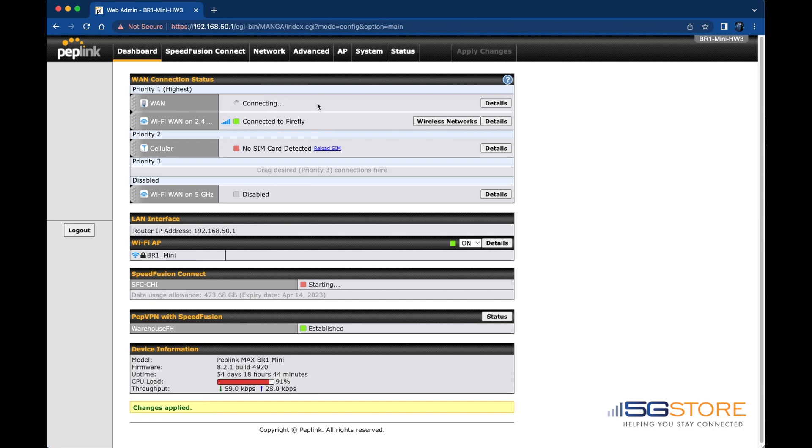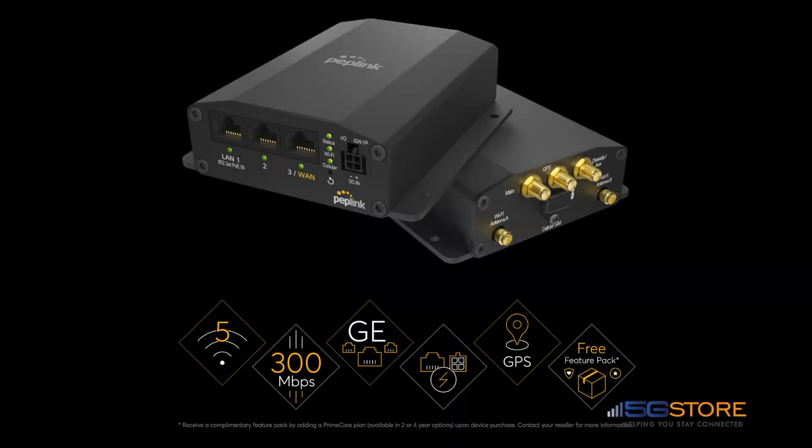Simply drag and drop it to the priority you need and wait for the connection to establish. That's all there is to it. For more about the new BR1 Mini Hardware Revision 3, check out our blog.